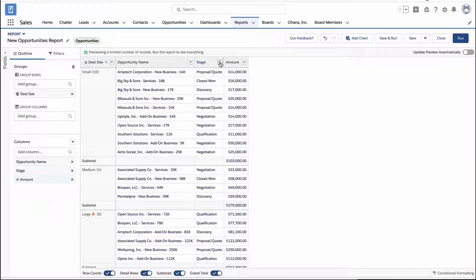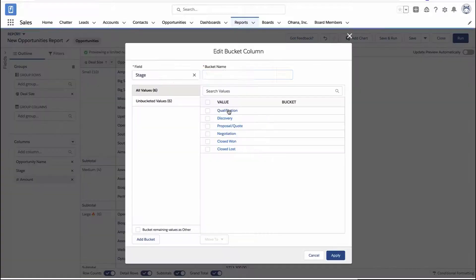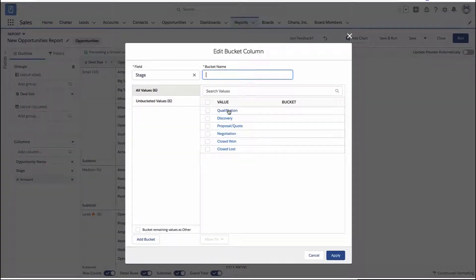Another way to do this is to just pick the field you want right from the report, click that little drop-down arrow, and create a bucket column from there.